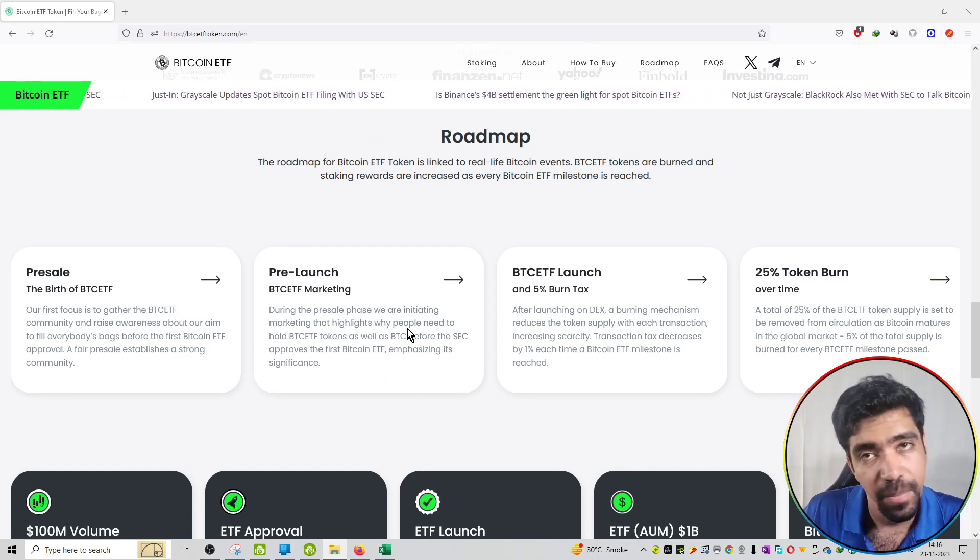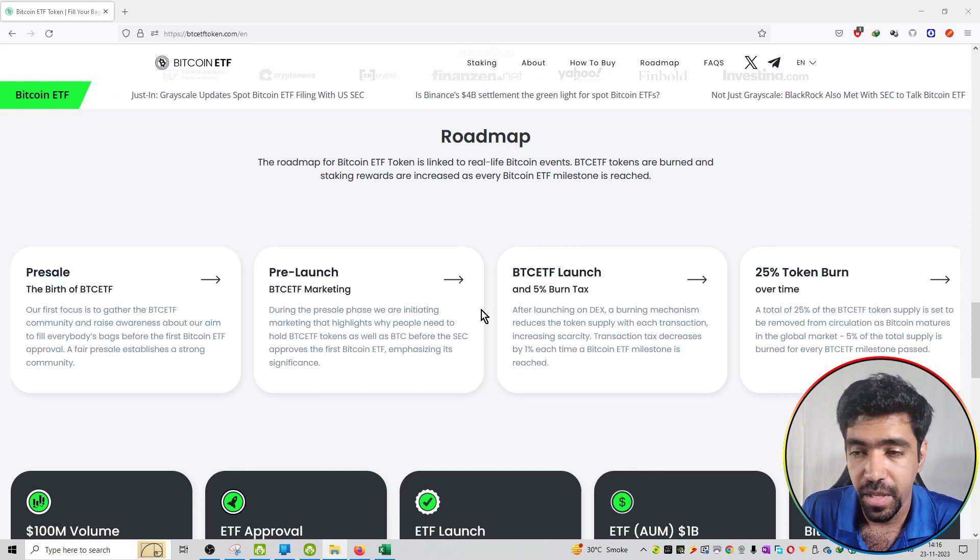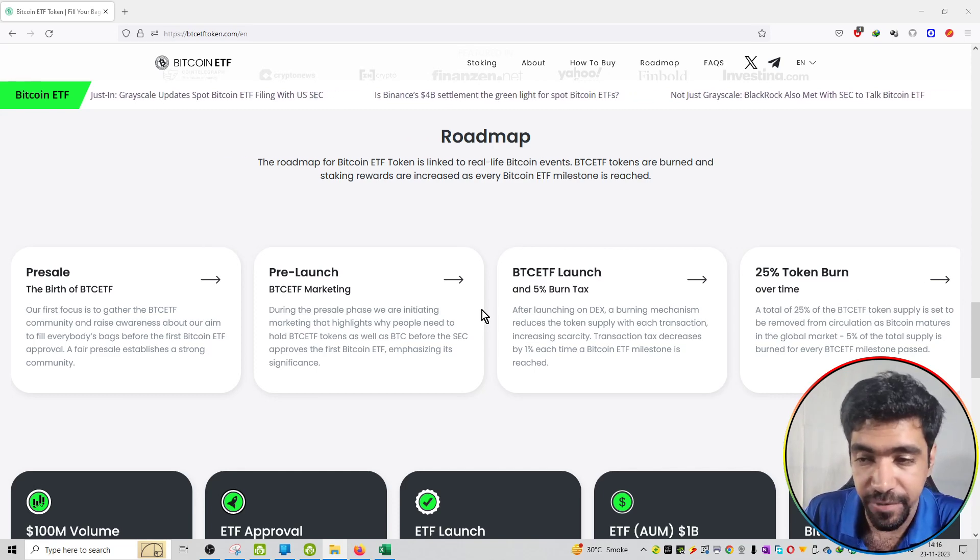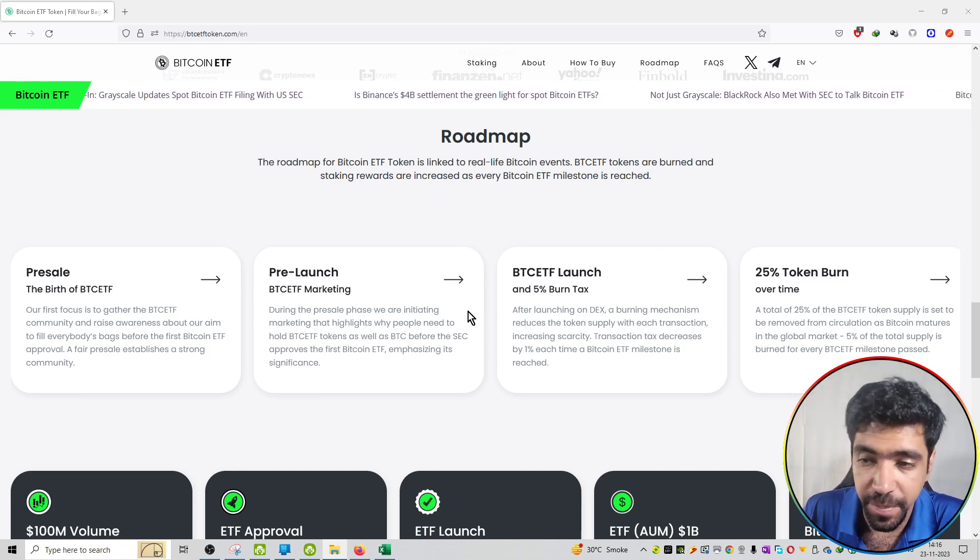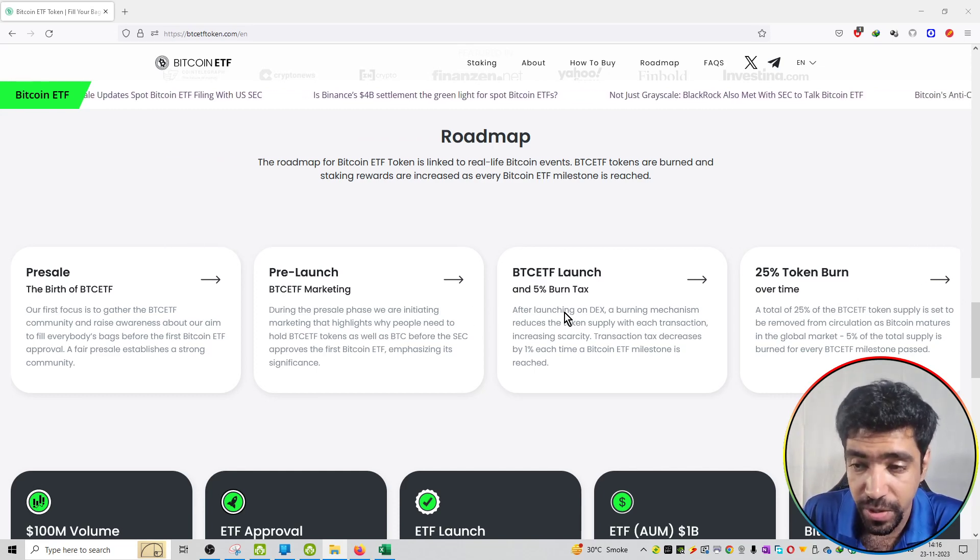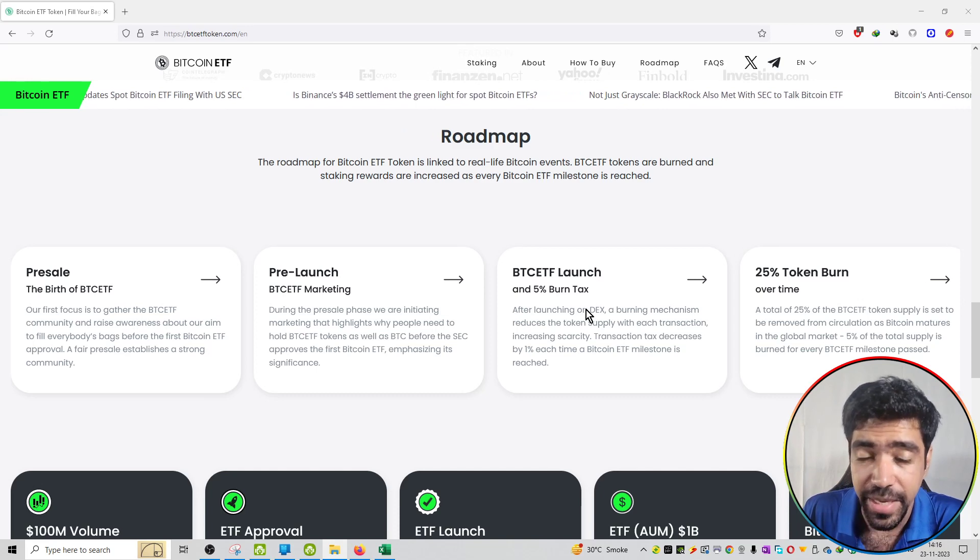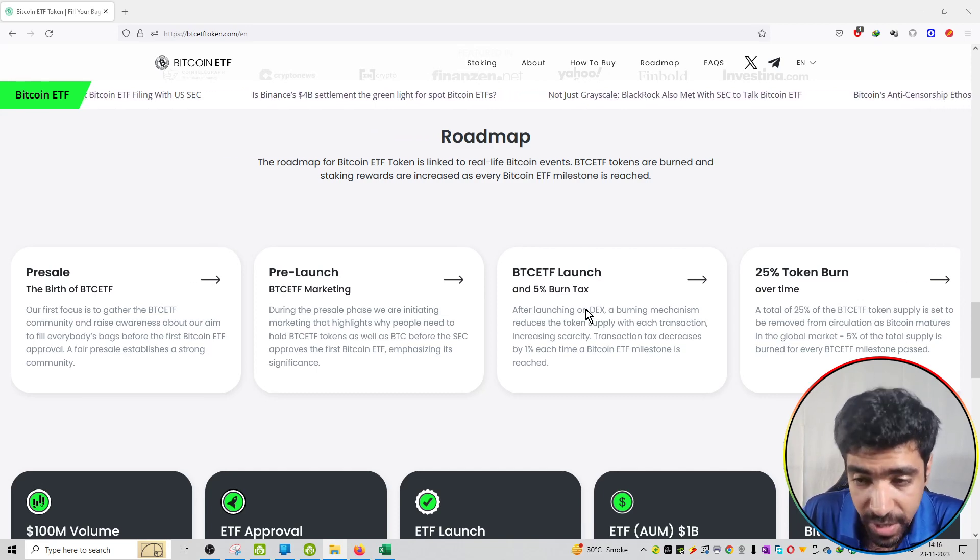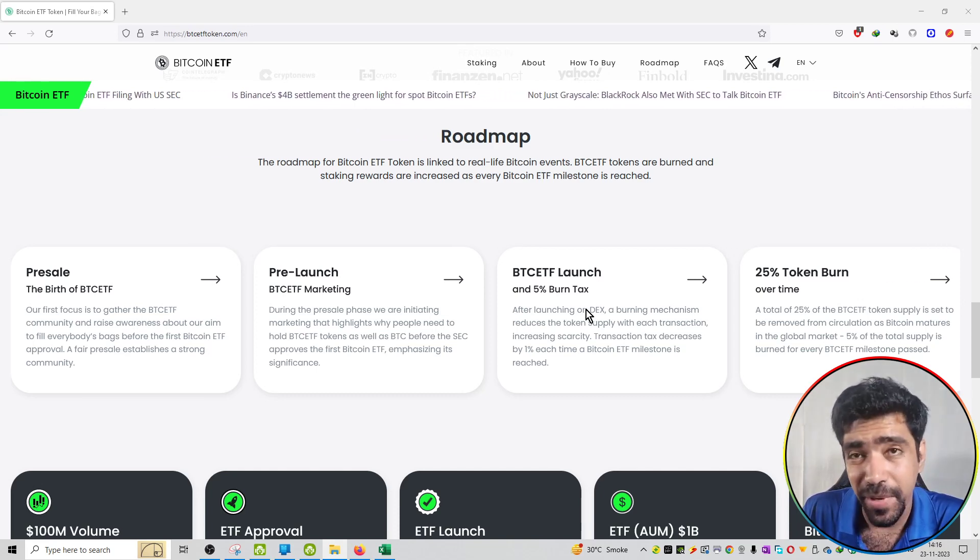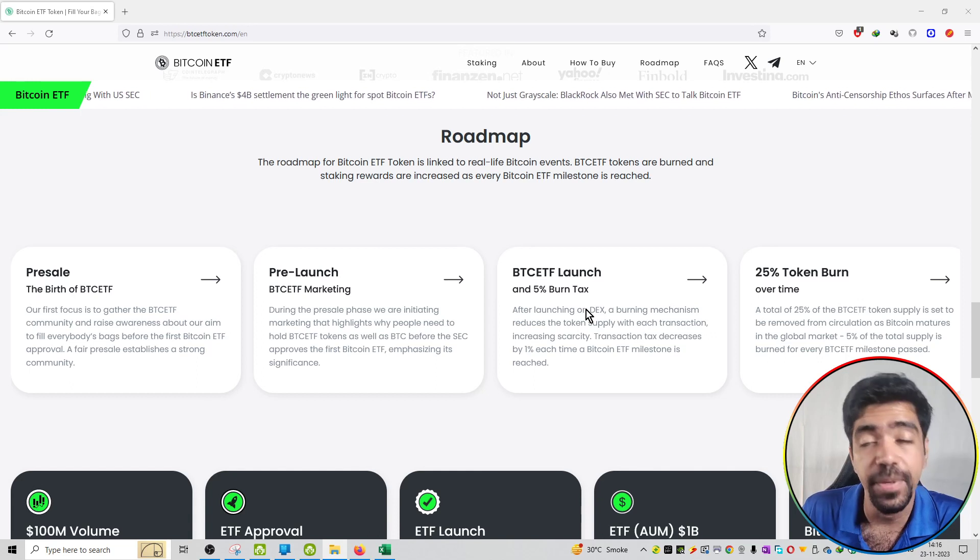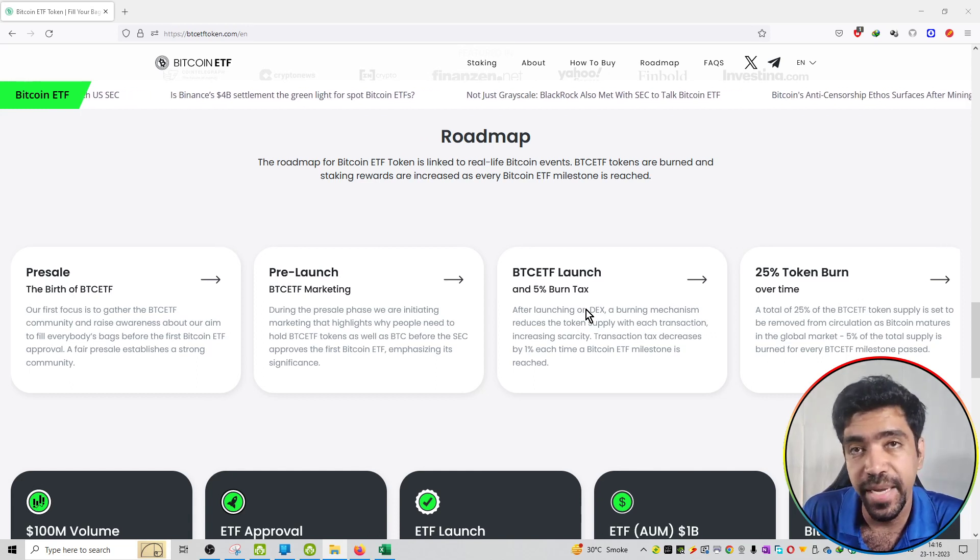Third phase is the BTC ETF launch and 5% burn tax. After launching on DEX, that means decentralized exchange will launch, and a burning mechanism will be implemented.